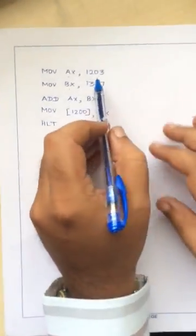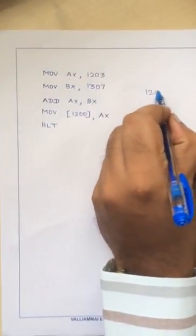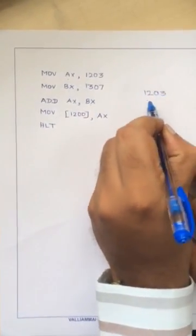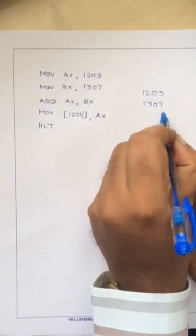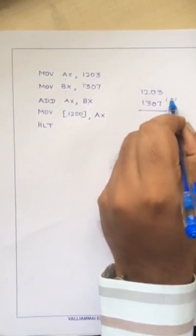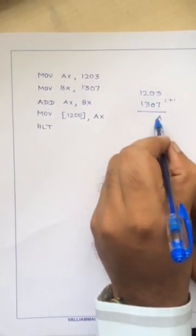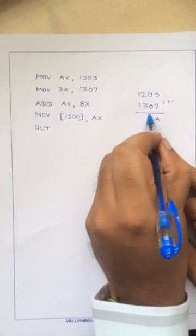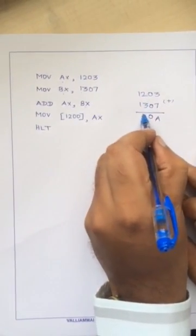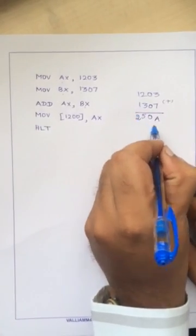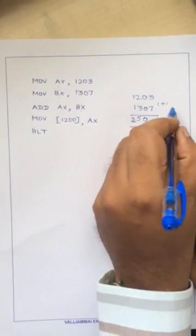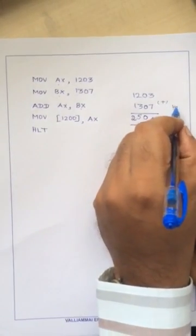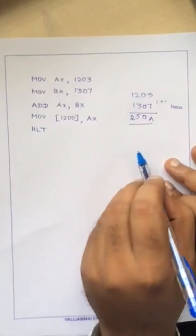If you add these two datas 1203 and 1307, if you perform addition 7 plus 3 will result in A, 0 plus 0 will result in 0, 2 plus 3 will result in 5 and 1 plus 1 will result in 2. All these additions are with respect to hexadecimal number systems.